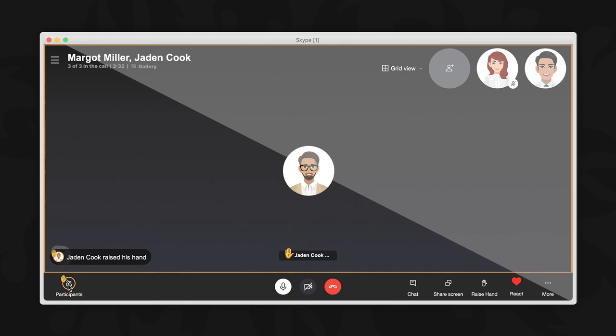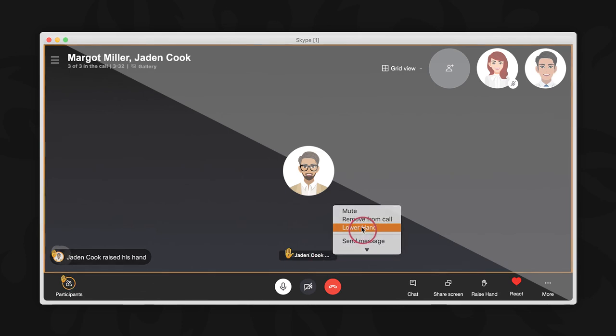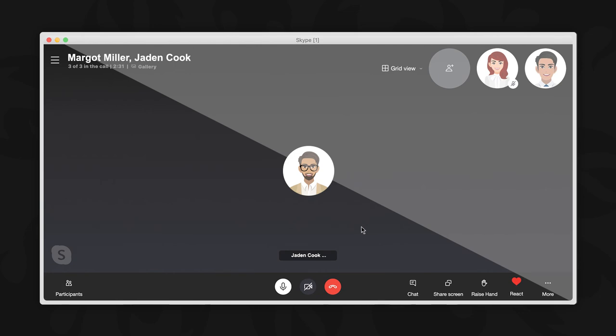In moderated groups, when a participant wants to say something, they can raise their hand. However, only the group admin can lower participants' hands in moderated group calls. Even if an admin lowers someone's hand, the participant can still raise it afterwards.